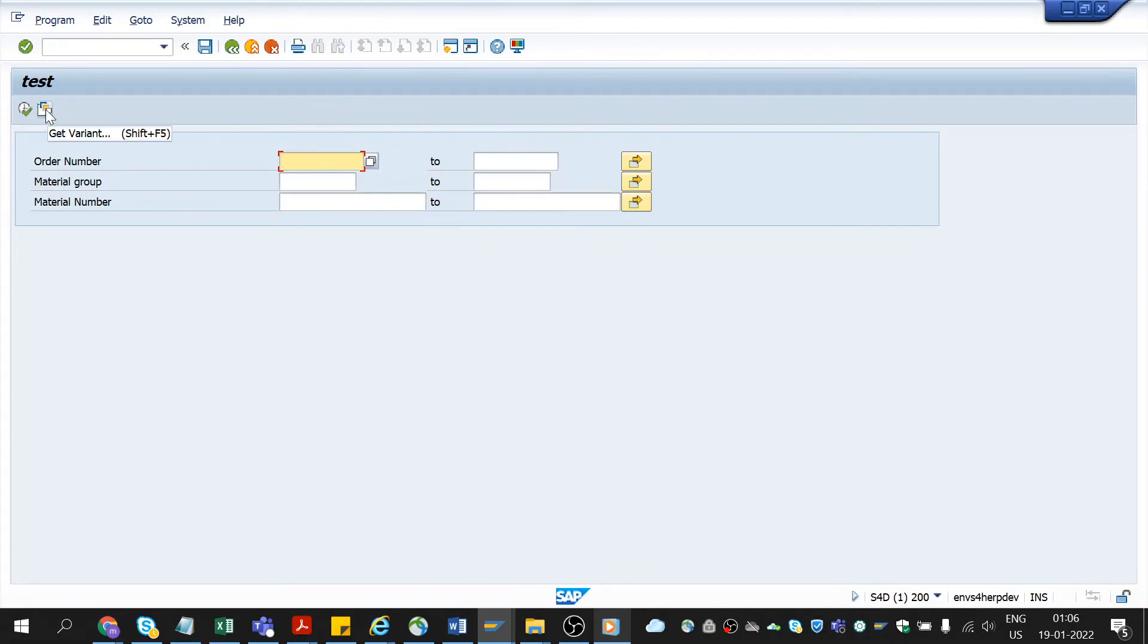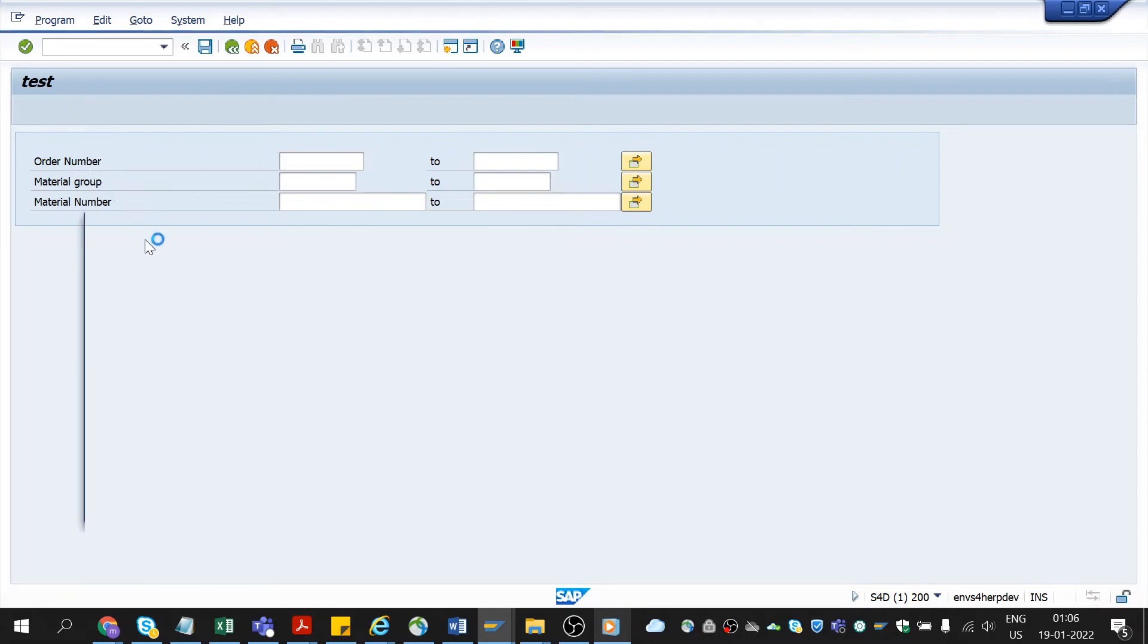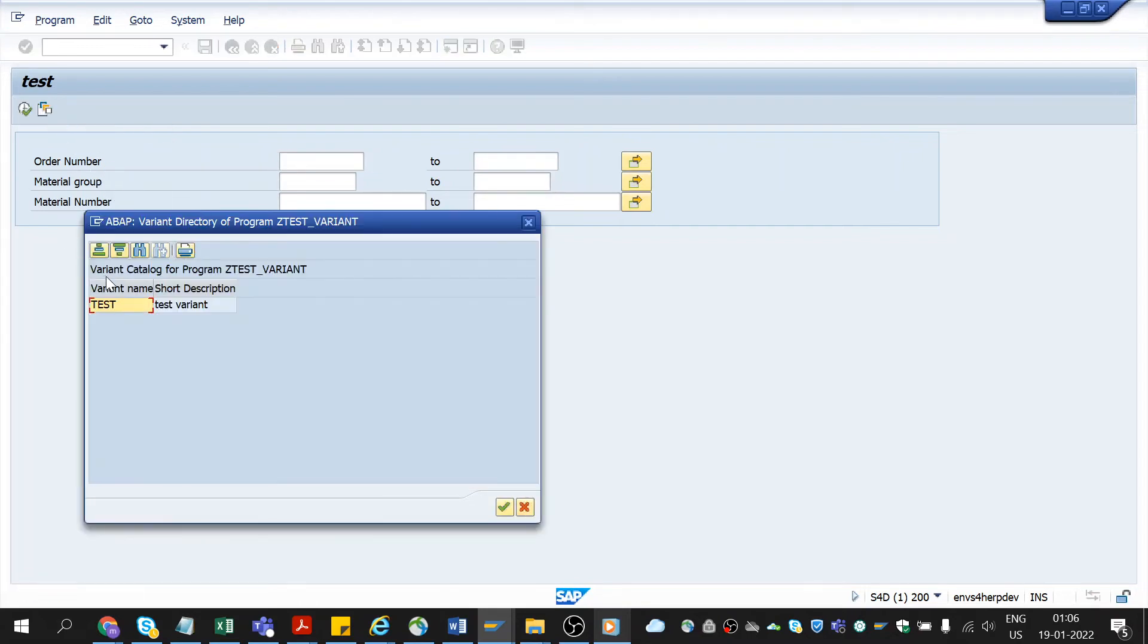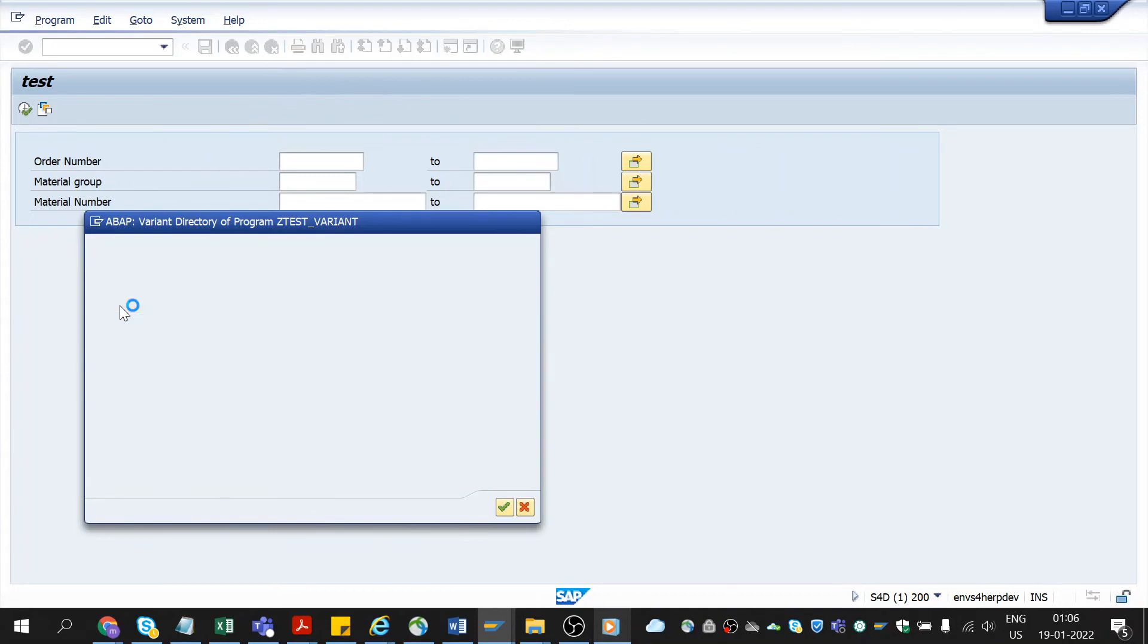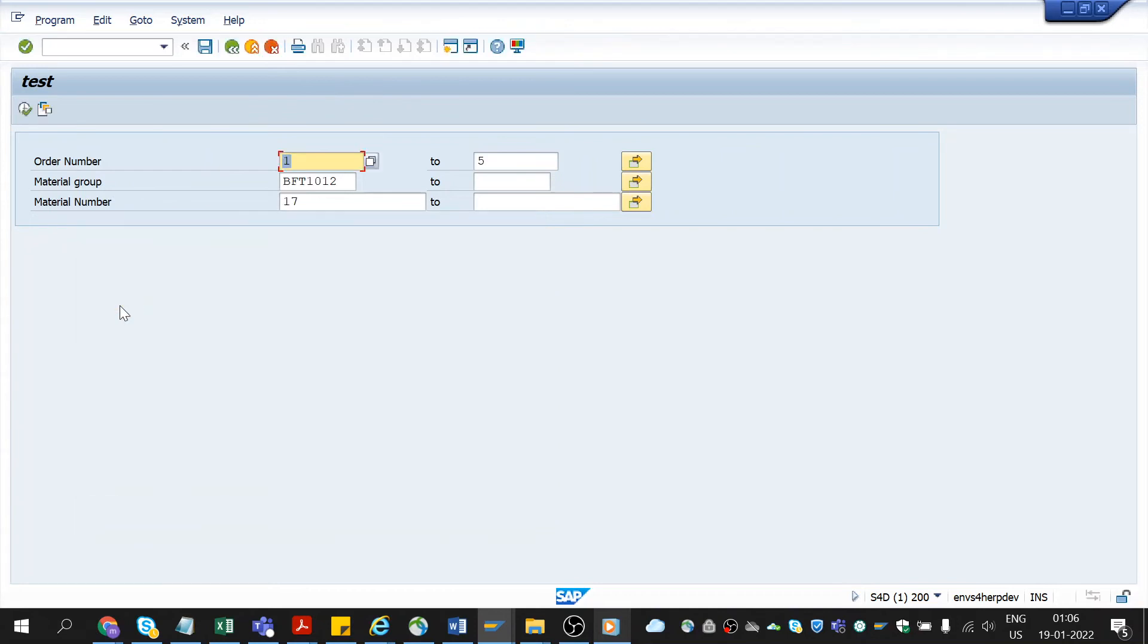But on clicking this get variant icon, which I have saved earlier, I could get all the details on clicking one button. See how it saved our time. This is how we save the variance.